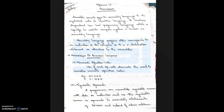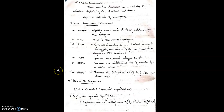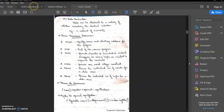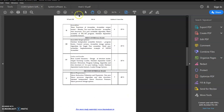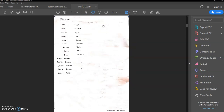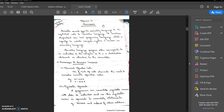Hello friends, we are going to start the first video of module 2. Module 2 is basically assemblers. We will cover the assembler algorithm, format, basic functions, data structures, and the two-pass algorithm. Let's start.